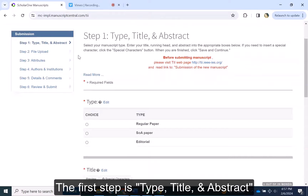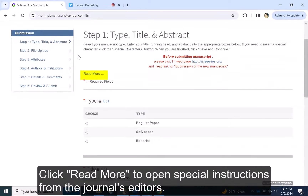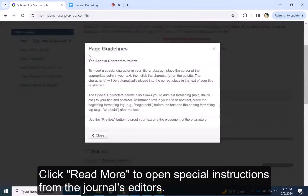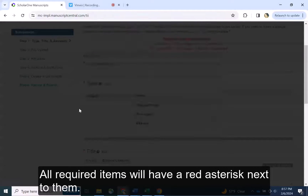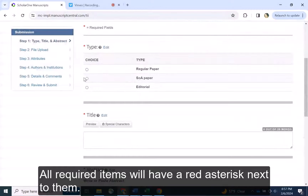The first step is Type, Title, and Abstract. Click Read More to open special instructions from the journal's editors. All required items will have a red asterisk next to them.